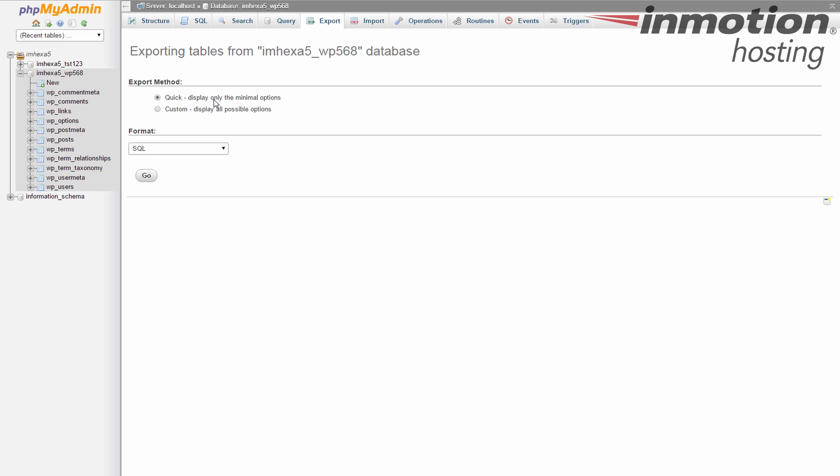It's going to give you the whole database. It's great for backups. It's great for moving and it's great for making a copy for using on a test site.